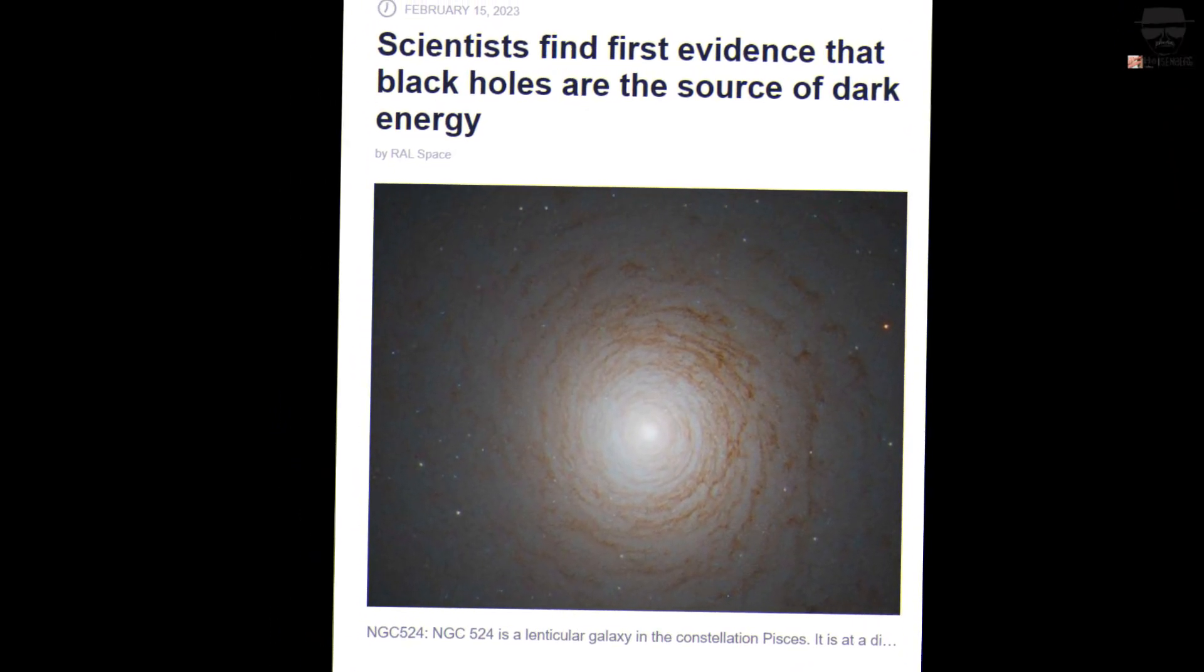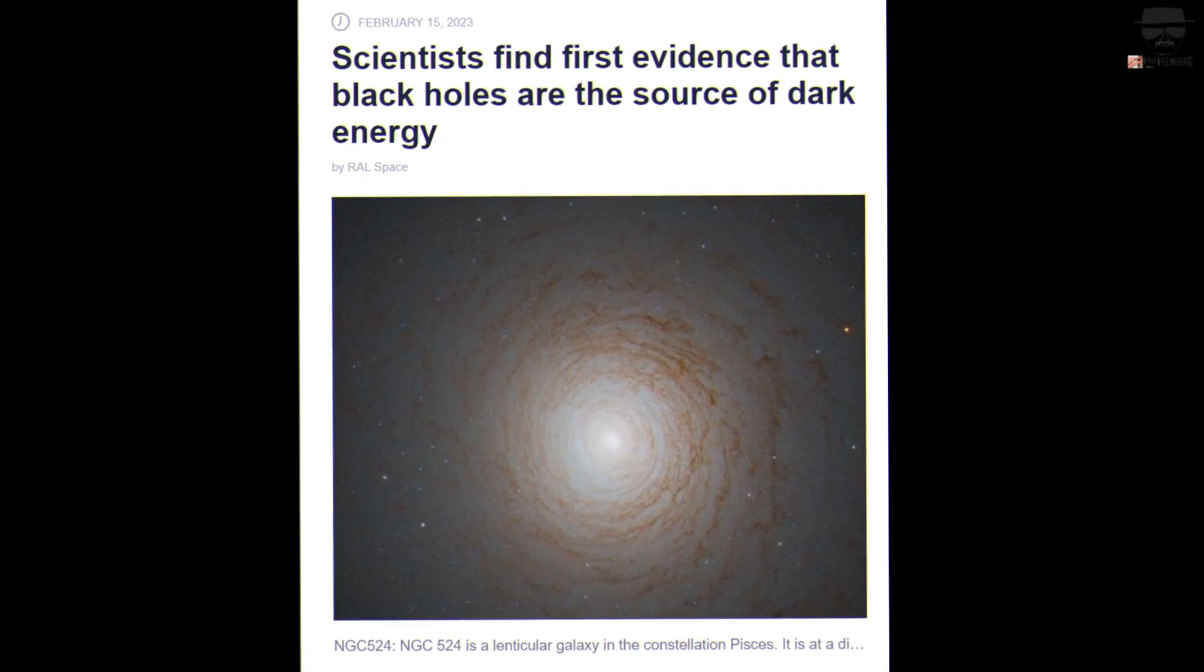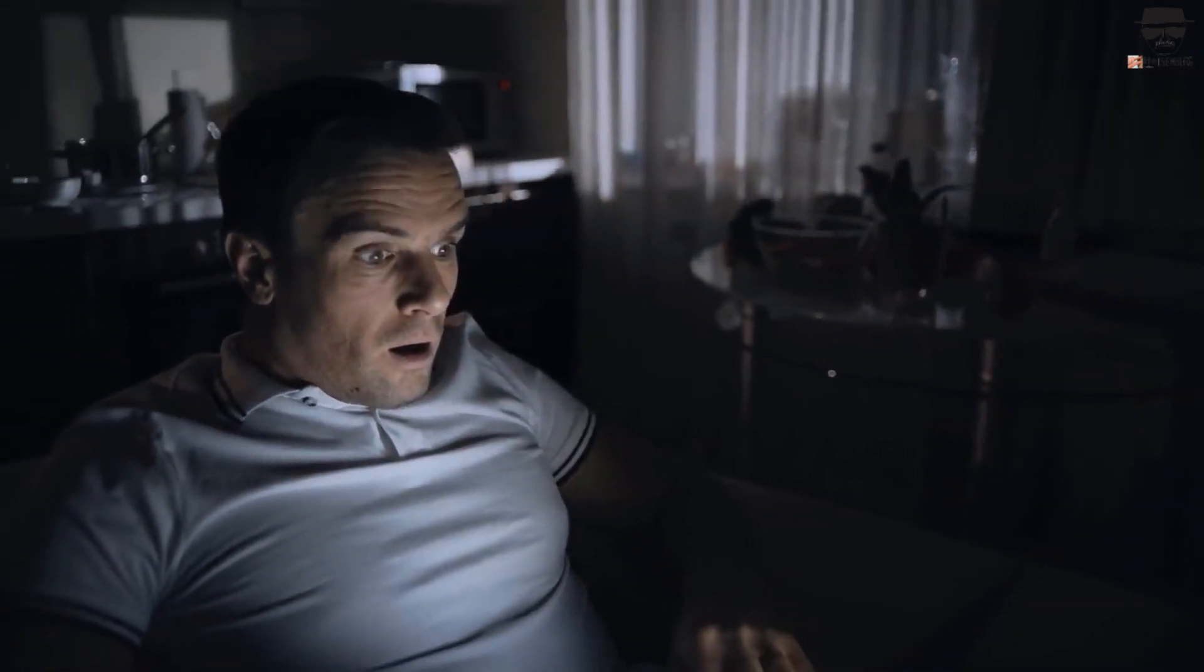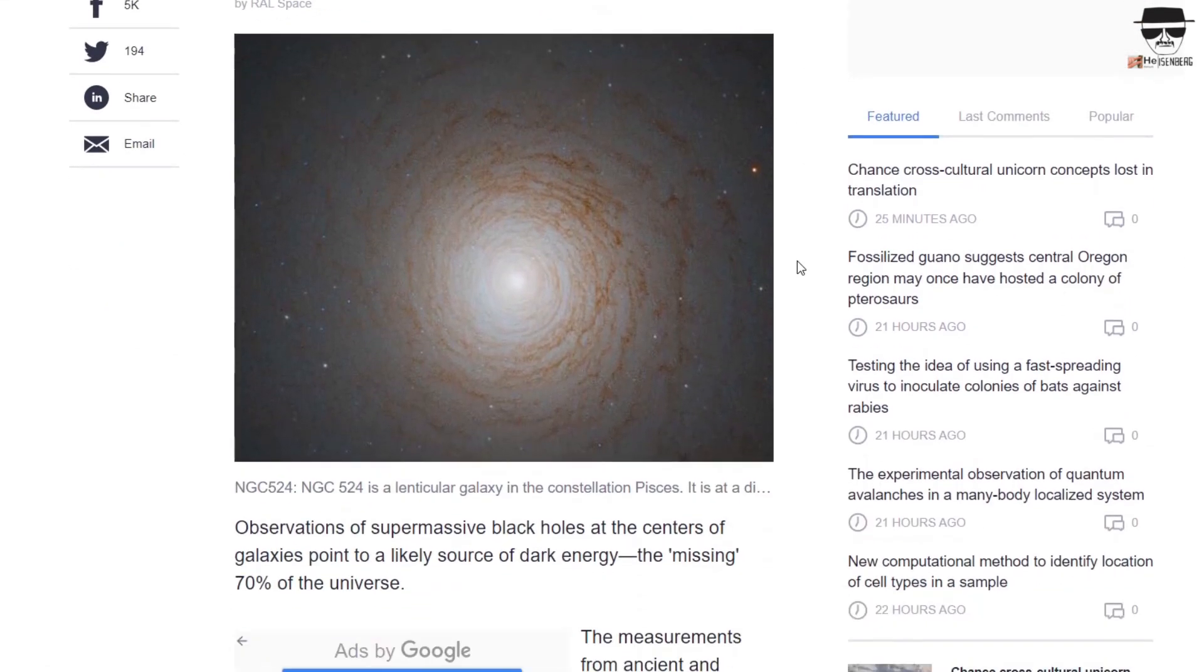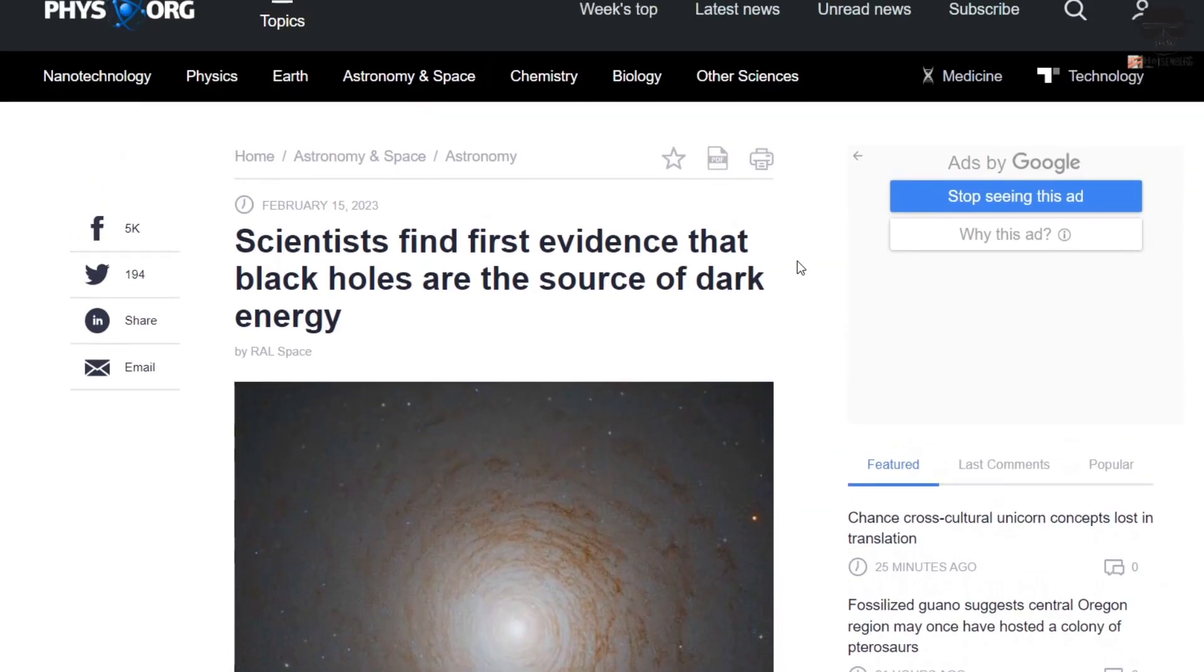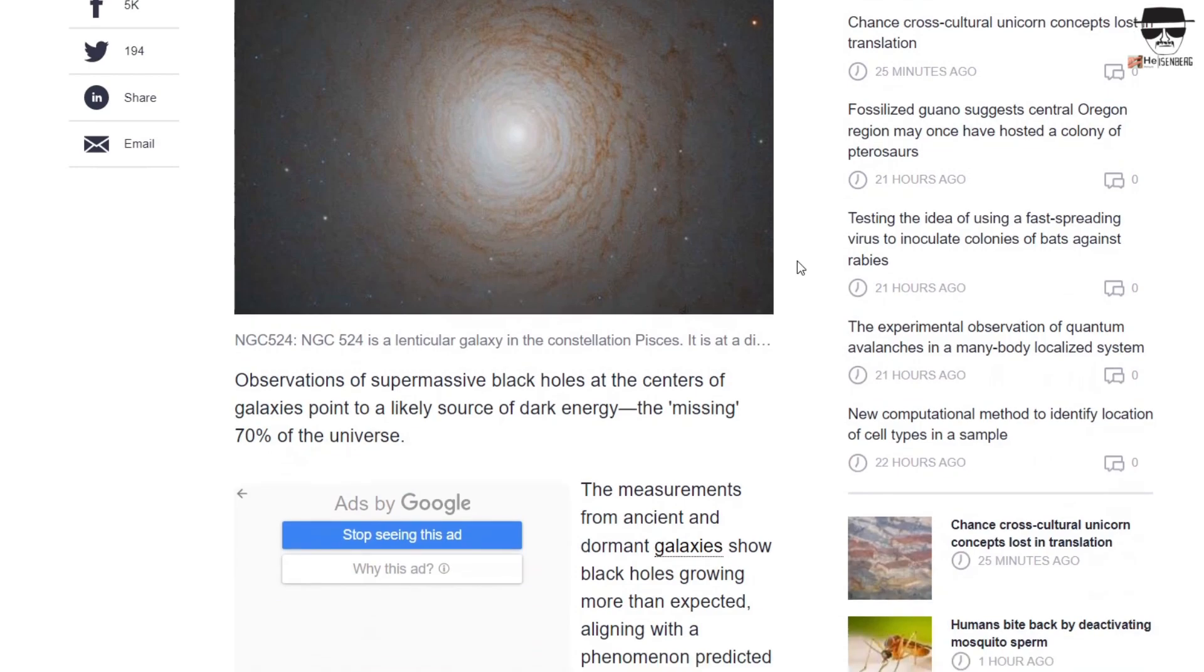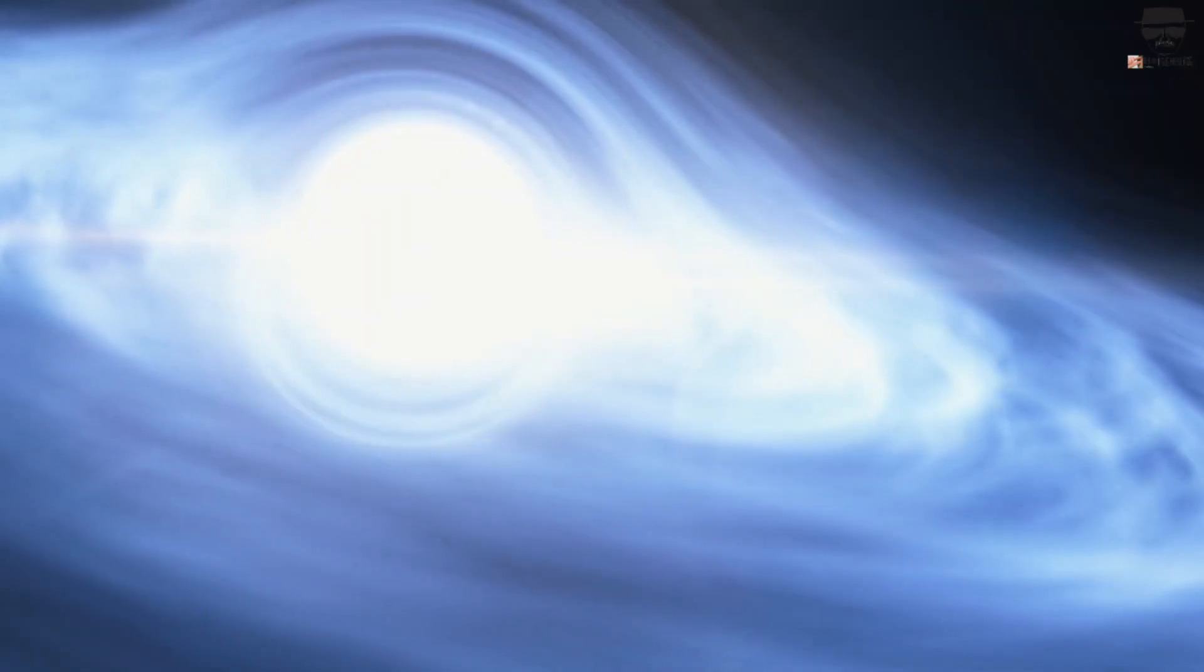Which is why it was an absolute shock to see the headline appear, just days ago, that black holes are the source of dark energy. Even more surprisingly, at least to me, was that when I went into the scientific paper itself, was that this was based not on a theoretical calculation, but rather on observational evidence, which was absolutely shocking to see.